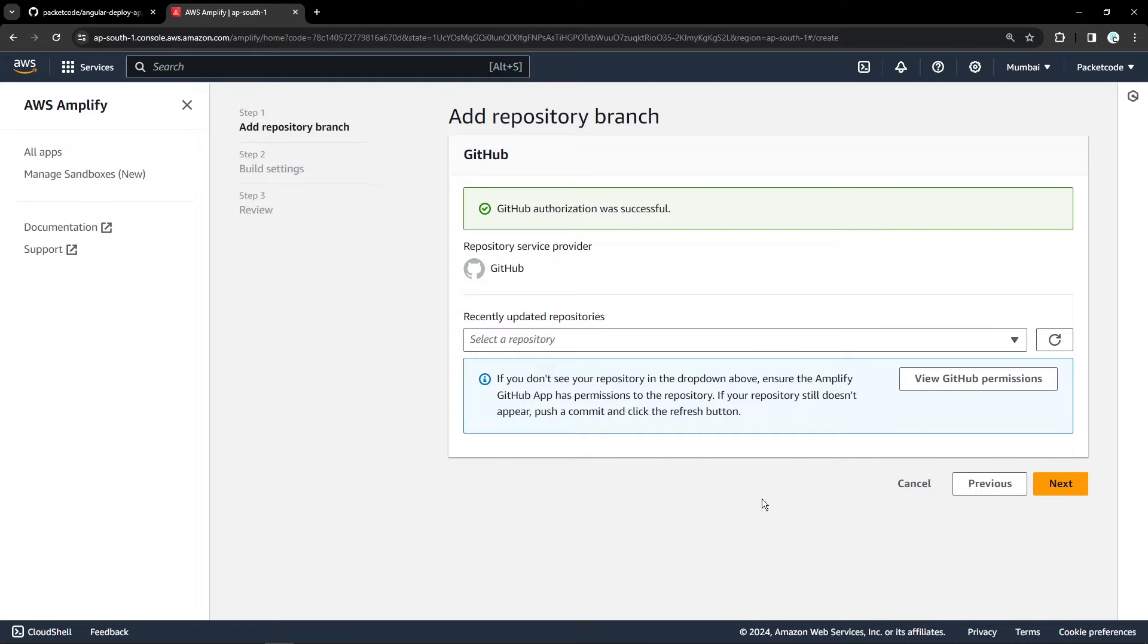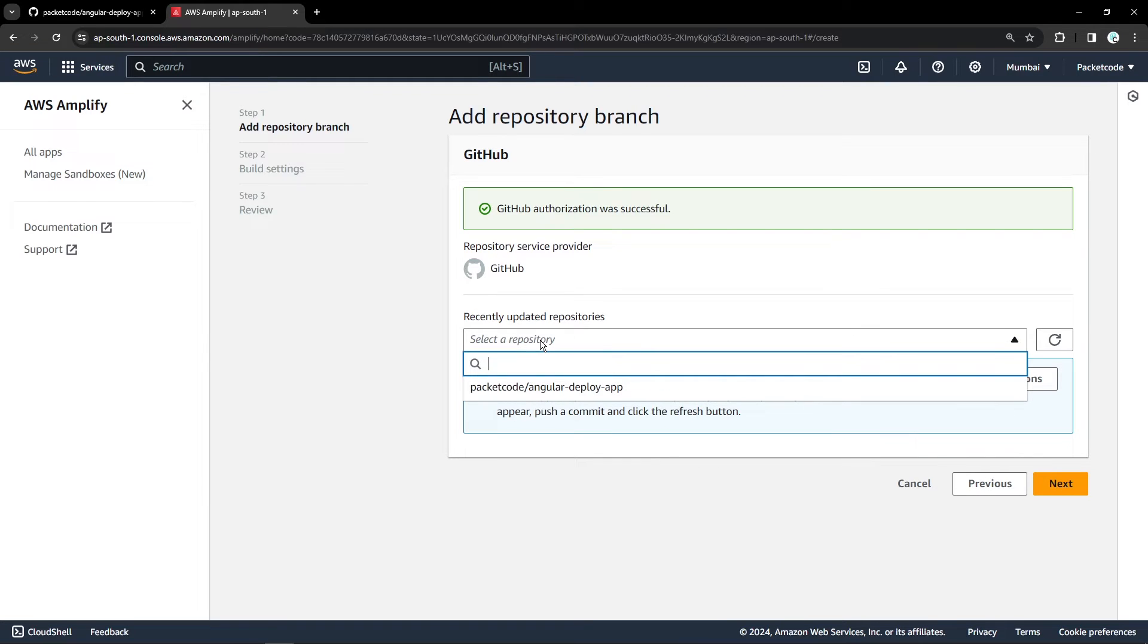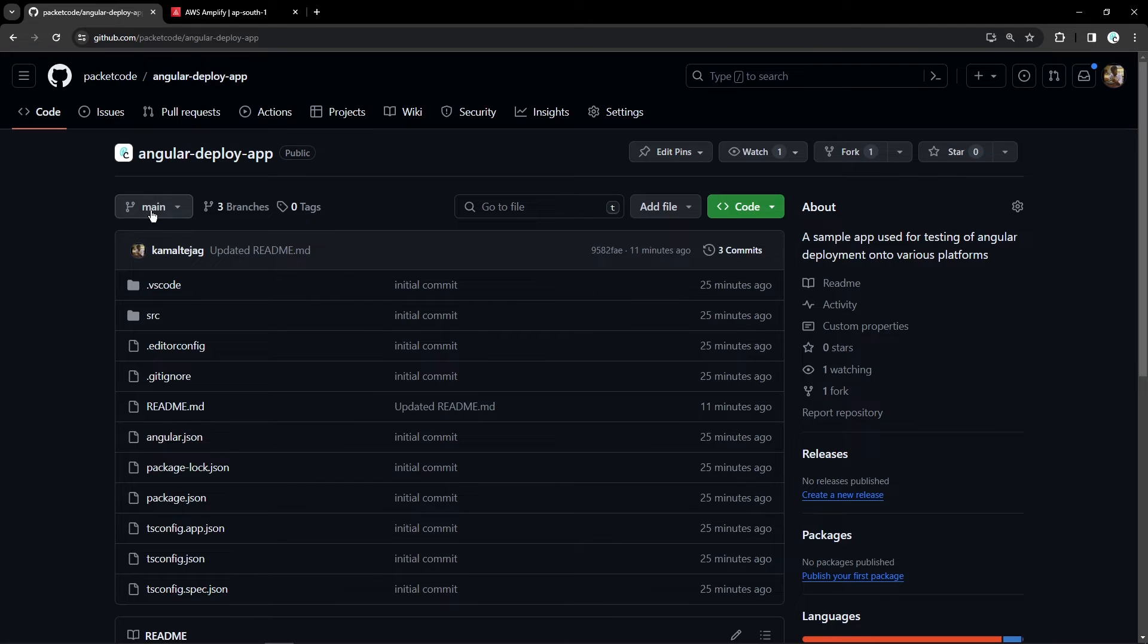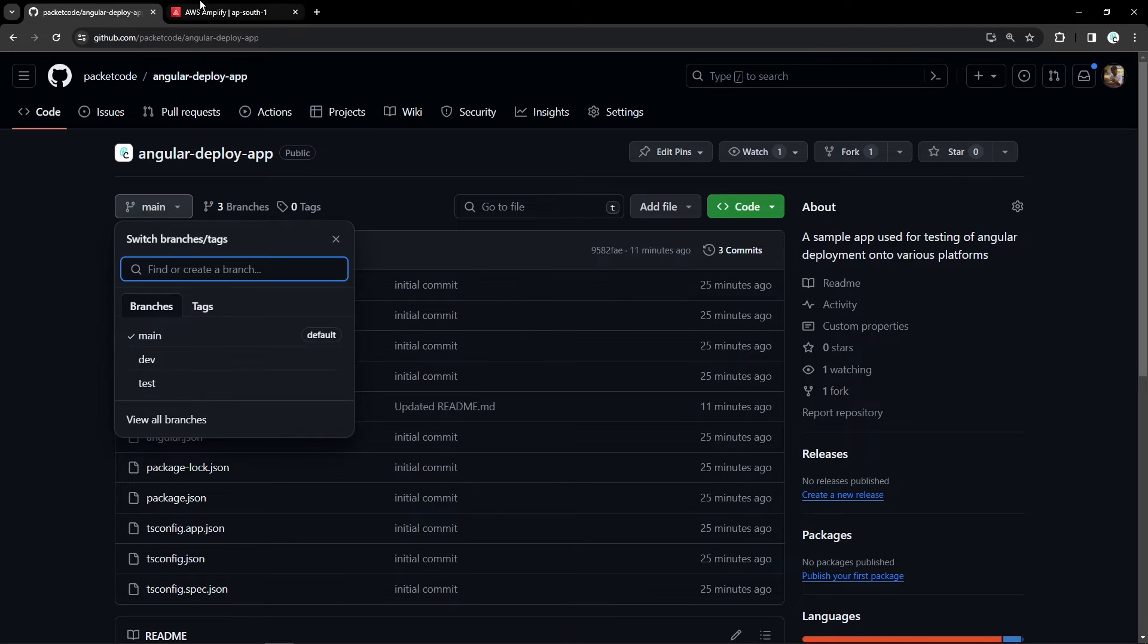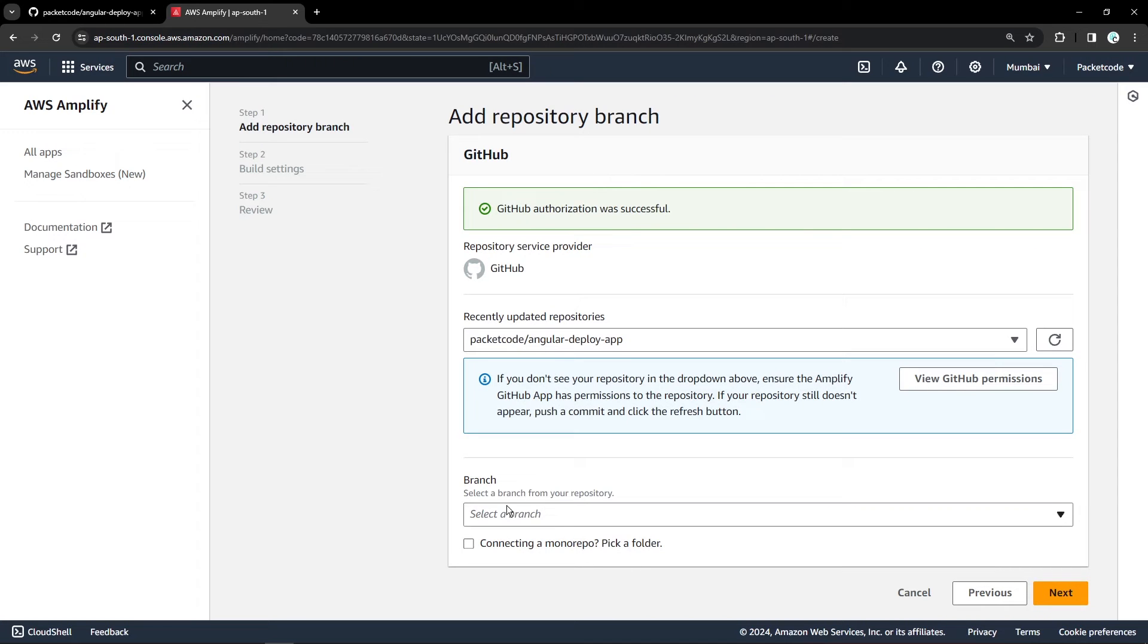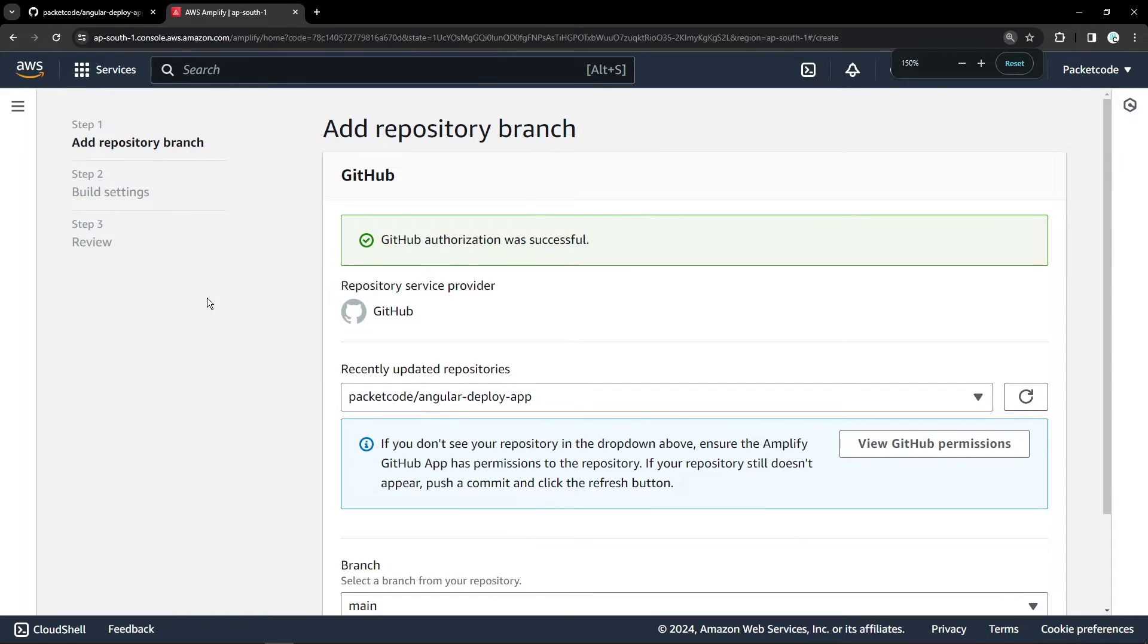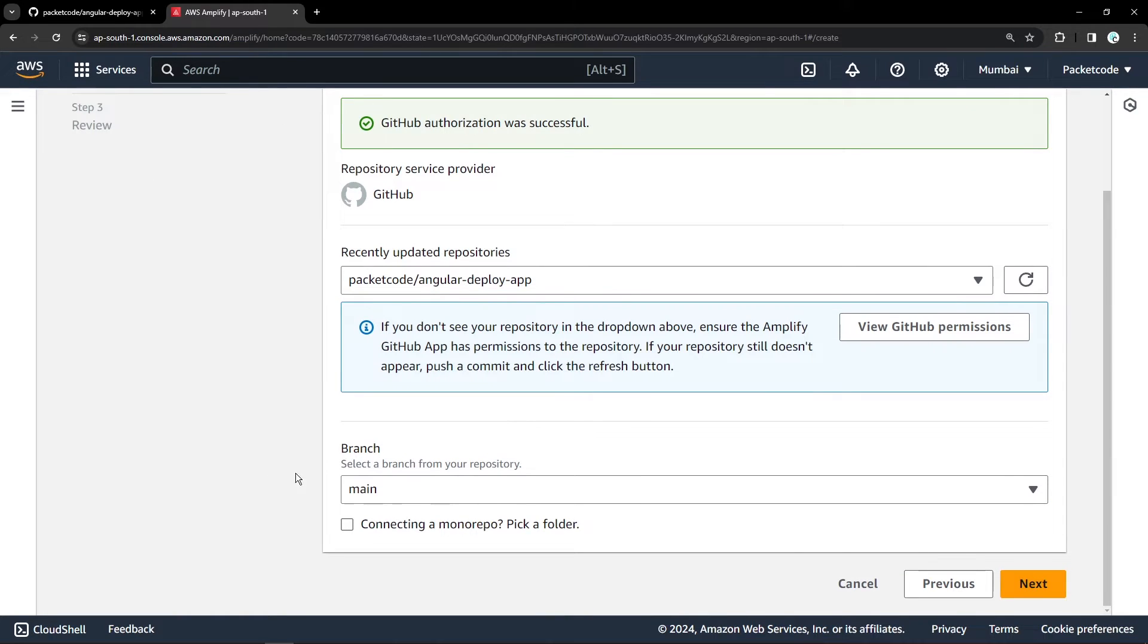So now once that is done, you have to select the repository. As of now, when I click on the dropdown, there is only one repository because that is the only repository we have given access to. So from this, I'll select the branch. I'll be selecting the main branch. So let's click on main and I'll just leave the remaining as it is. Let's zoom in a bit. Now let's click on next.